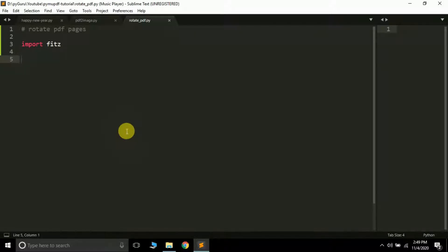Friends, in the previous tutorial we learned how we can convert a PDF to image or an image to PDF using the PyMuPDF package.